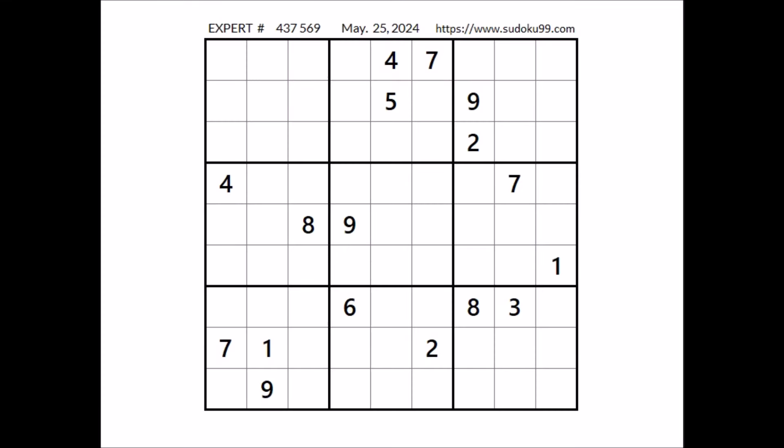Hi everyone, Naila Stuart is my name and you are watching Solving Sudoku. In this opportunity we are going to solve this expert sudoku. This sudoku has been taken from the sudoku99.com website. Ok, let's start.